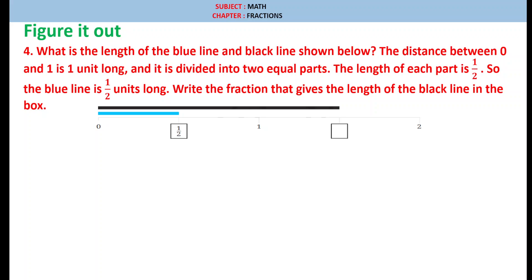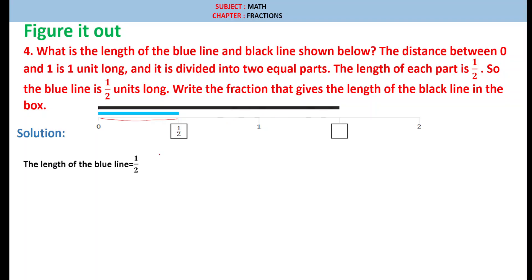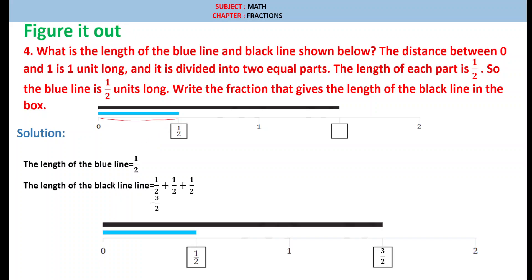Figure it out. Question number 4: what is the unit length of the blue line and black line shown below? The distance between 0 and 1 is 1 unit long and is divided into 2 equal parts, so the length of each part is half. The blue line is half unit long. Write the fraction that gives the length of the black line. Solution: the length of the blue line is half unit. The length of the black line can be written as 1 by 2 plus 1 by 2 plus 1 by 2, which is 3 times 1 by 2. Therefore 1 by 2 plus 1 by 2 plus 1 by 2 equals 3 by 2, and the black line represents 3 by 2.